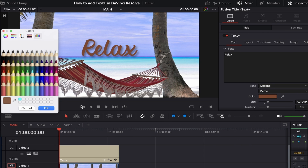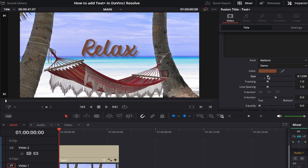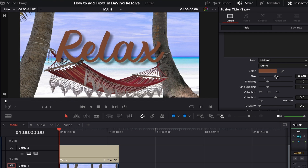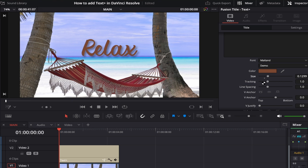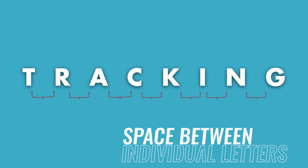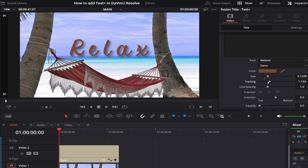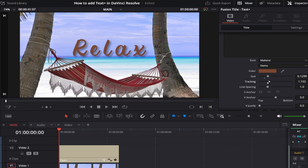Moving down, we come to Size — this is another option to scale your text, smaller by moving the slider left and larger by moving it right. Under this is Tracking, which in the graphic design world refers to the space between individual letters of a word. Bringing the slider left causes letters to bunch up and become unreadable, so I wouldn't recommend going too extreme. Bringing the slider right separates the letters apart from each other with equal spacing between them.